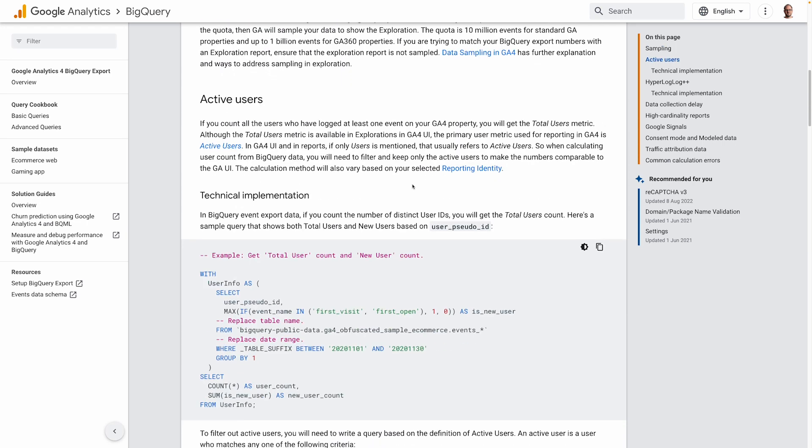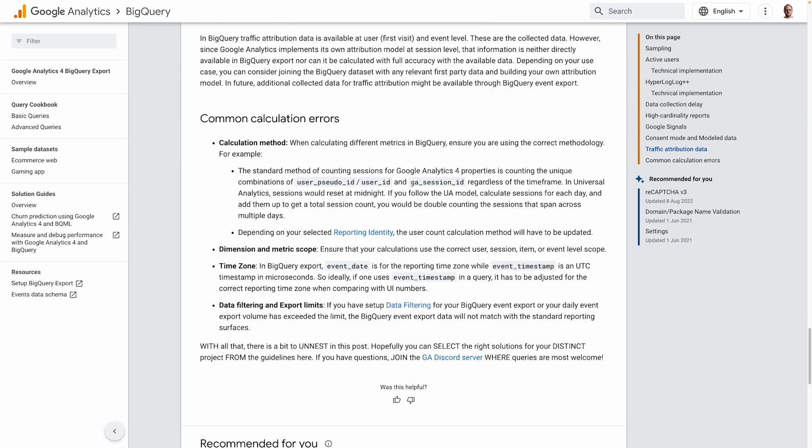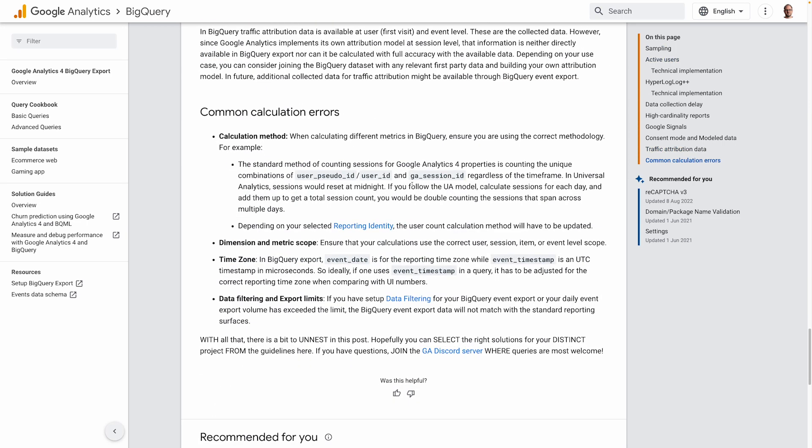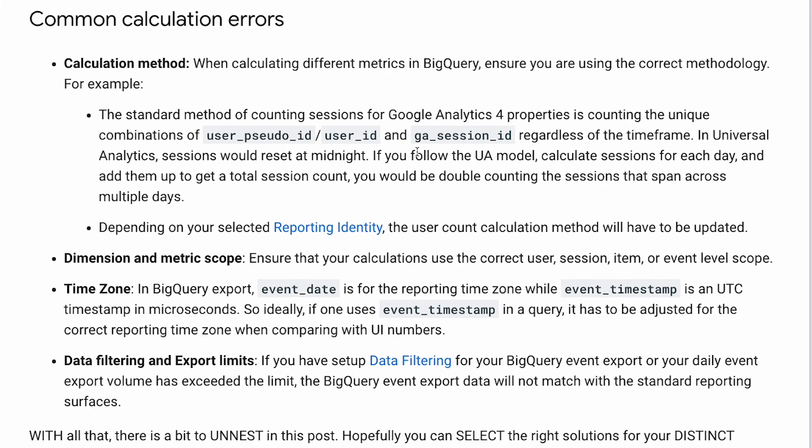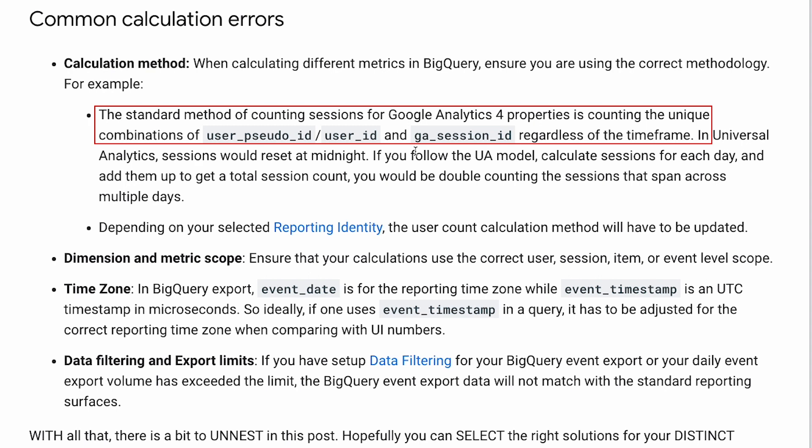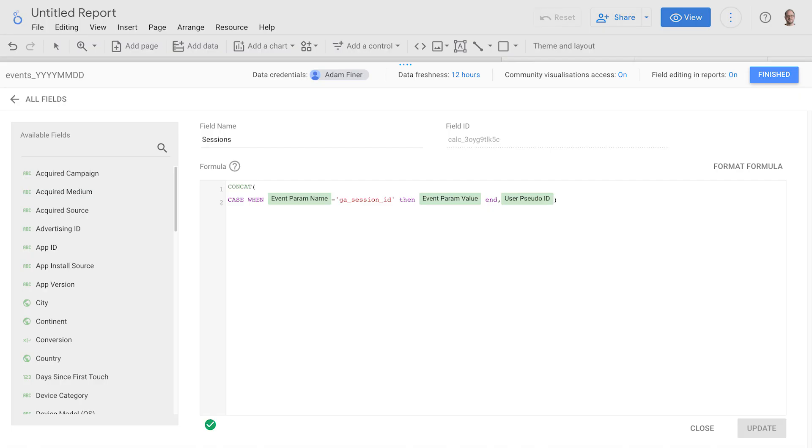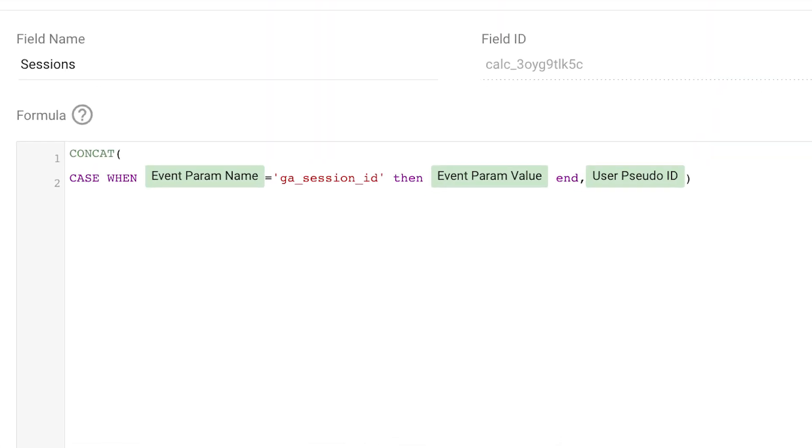Okay, first sessions. As we've already seen, there's a GA session ID event parameter. According to Google, the standard method of counting sessions for GA4 properties is counting the unique combinations of user pseudo ID or user ID and GA session ID, regardless of the time frame. So in order to calculate the number of sessions, we need to concatenate these two things using the following formula.